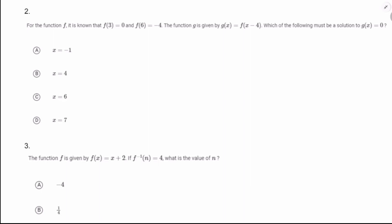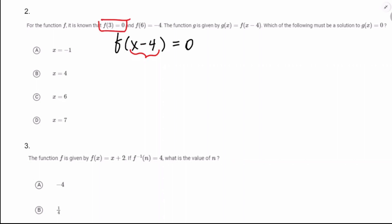For function f, it's known that f(3) = 0 and f(6) = -4. G is given by f(x - 4). Which of the following must be a solution to g(x) = 0? Well, g(x) = f(x - 4) = 0. The only thing I know that's a solution for f(something) = 0 is f(3) = 0. So x - 4 has to equal 3, meaning x = 7. This also shows why x - 4 on the inside serves to shift the graph right 4 units.